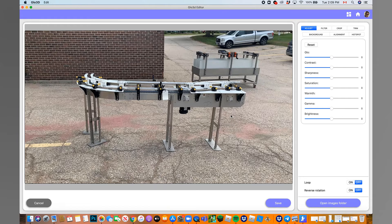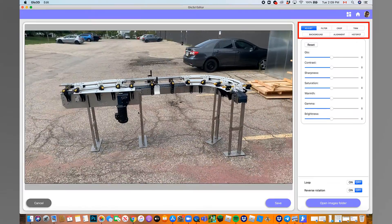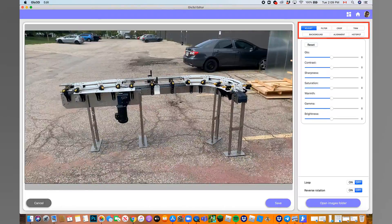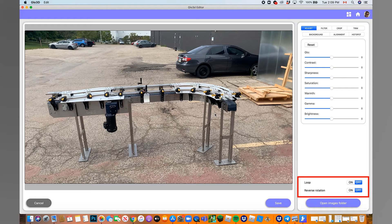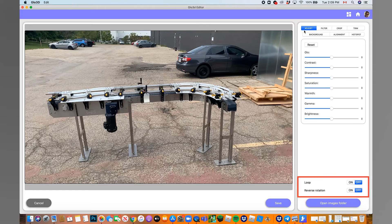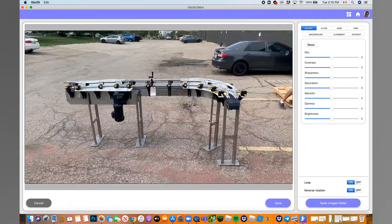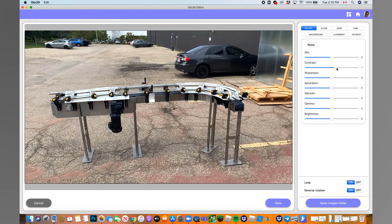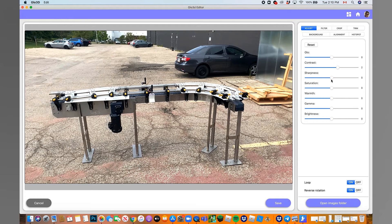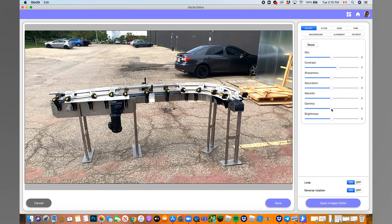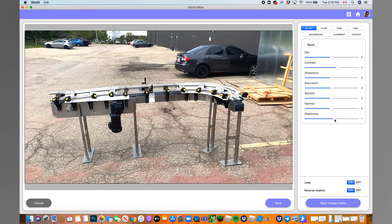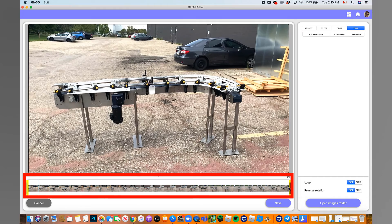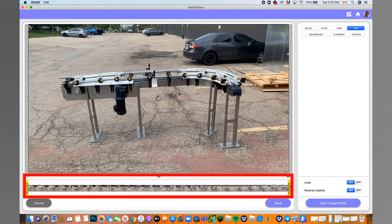Once in, on the right, you can have a few tabs to adjust, filter, crop, background adjustments, alignments, or hotspot. You can also choose to create a loop or change the rotation direction using available buttons. You always want to start from cropping the 360 Photo and then adjust the photo using different options, such as Contrast, Gamma, and Brightness.